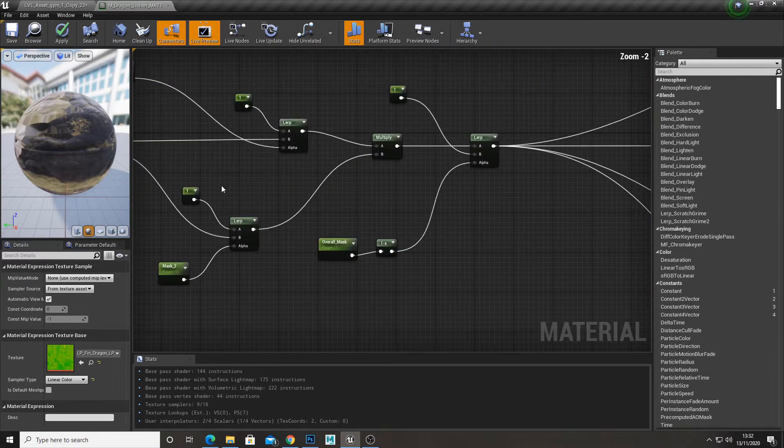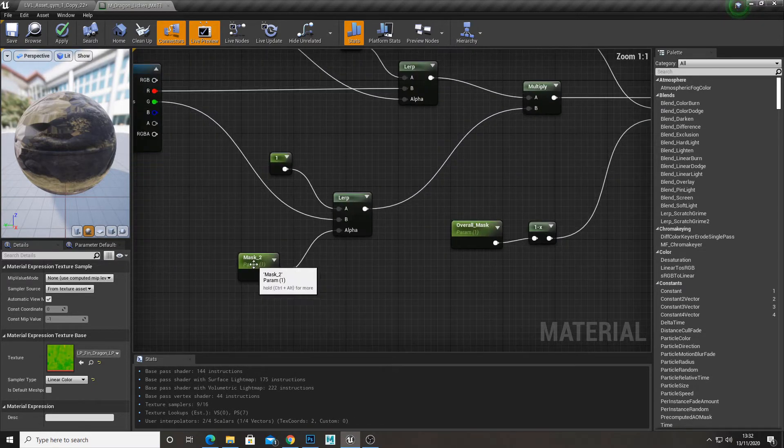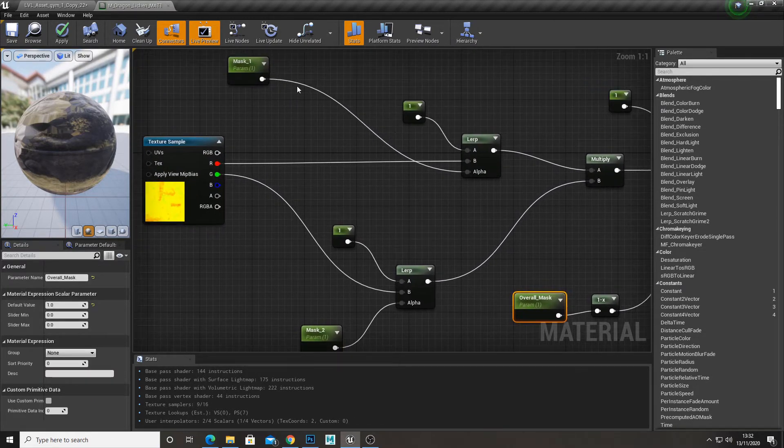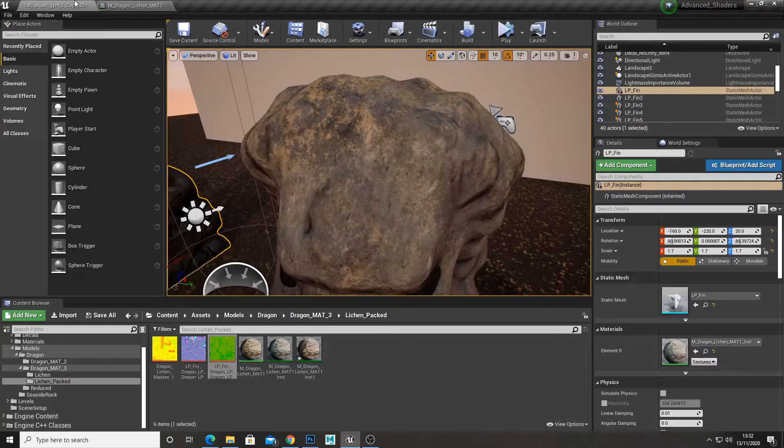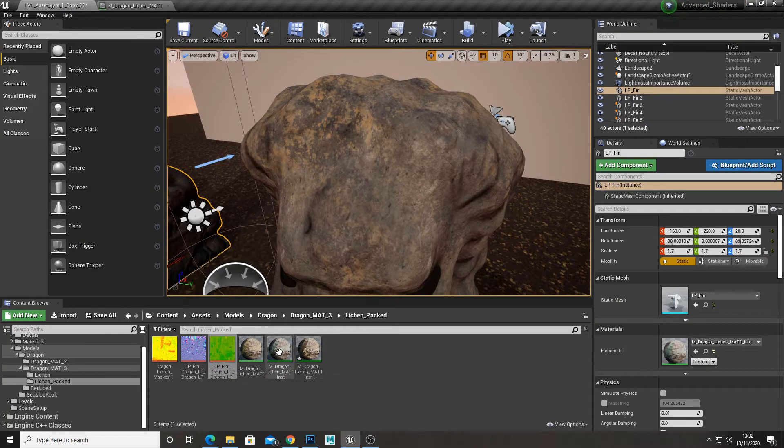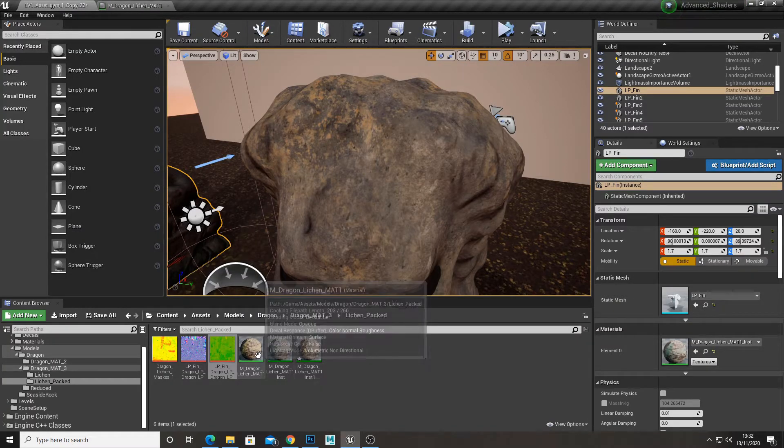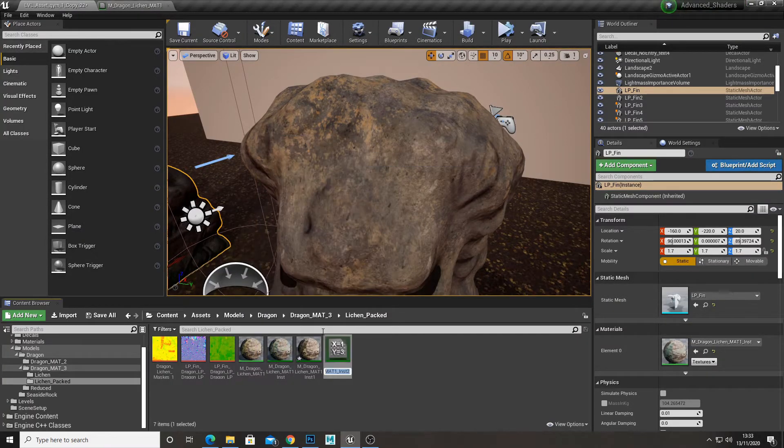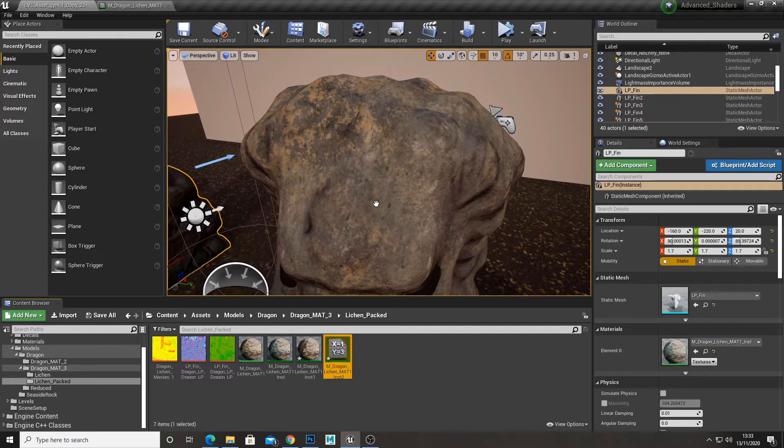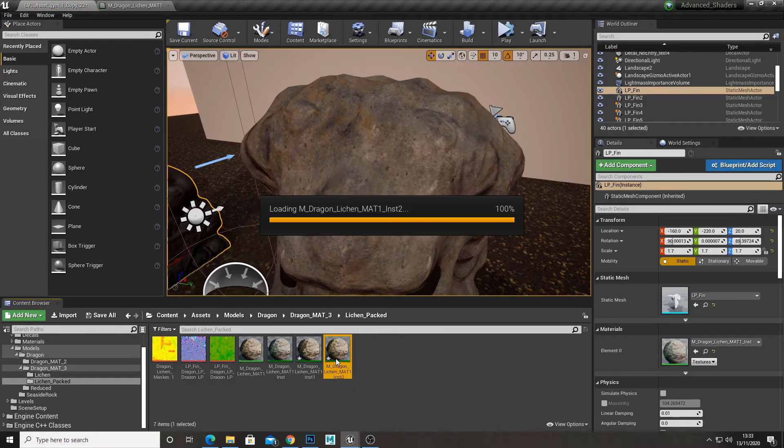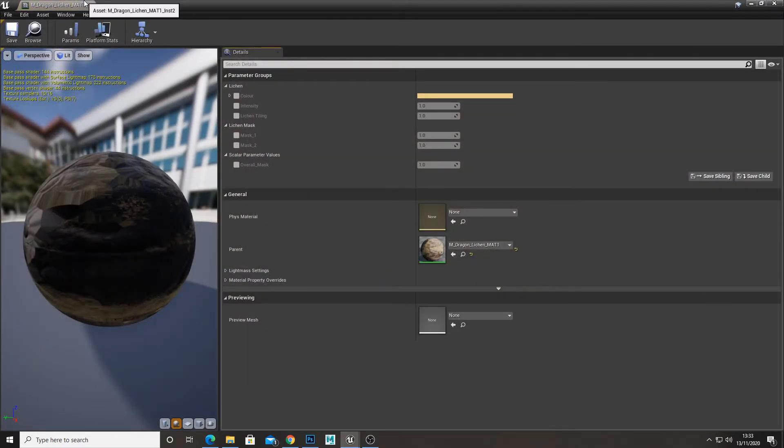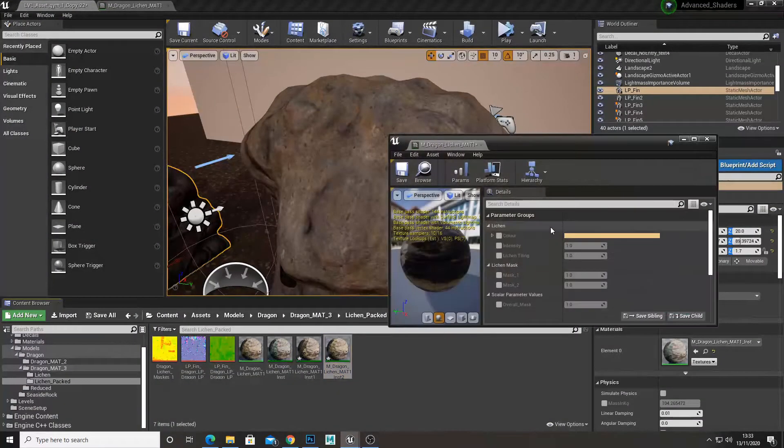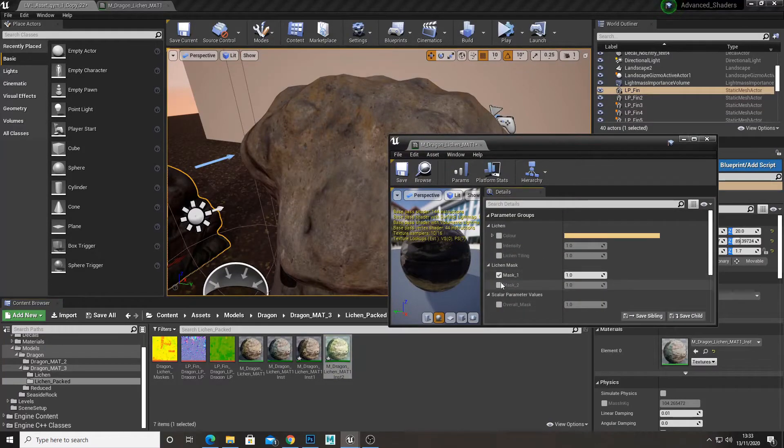And then of course you want to make sure that the mask values are parameters. And then that way when you right click the material, create material instance, apply that to your model, then you have full control over your masks.